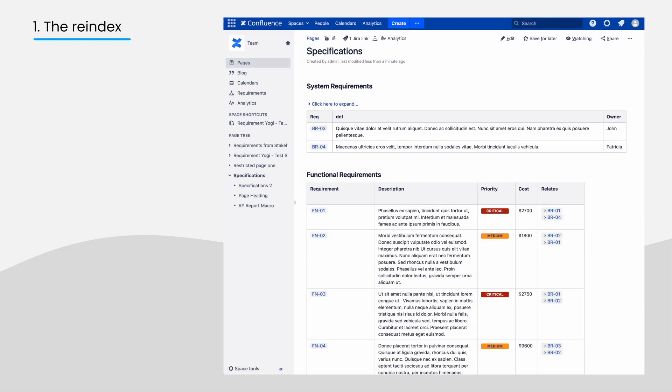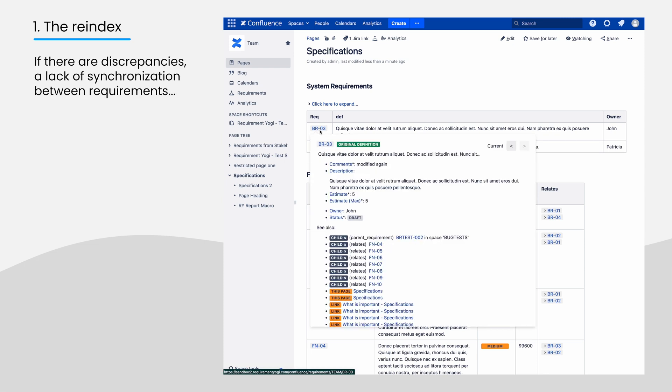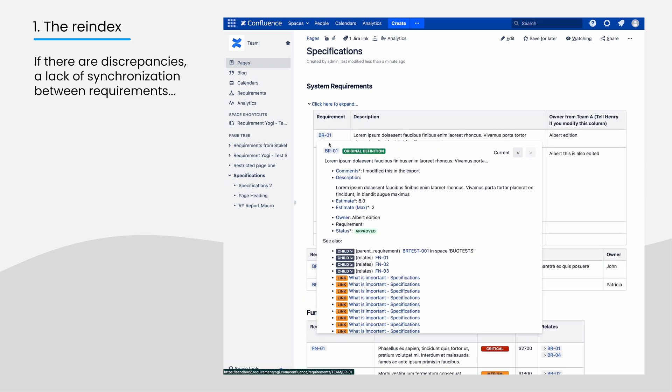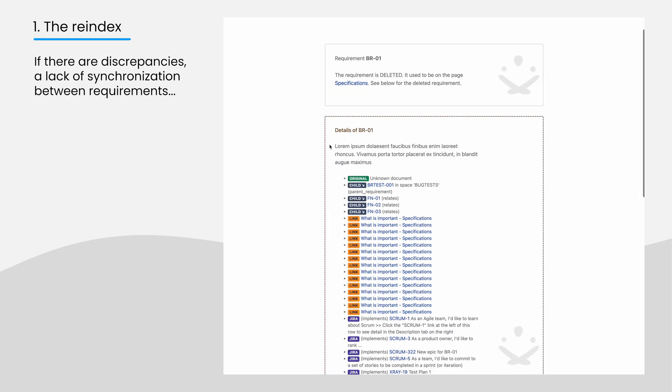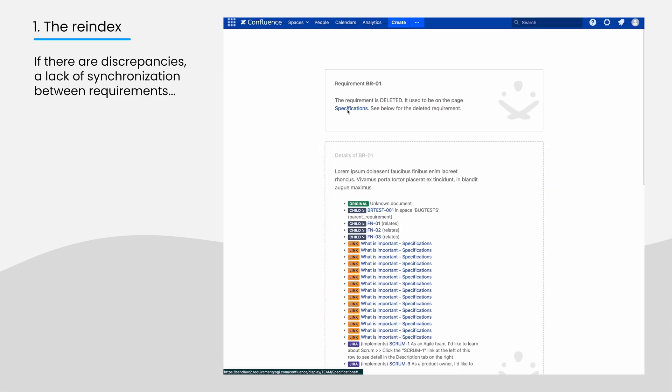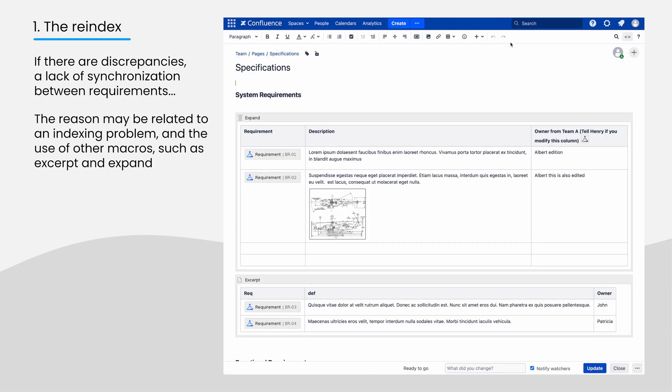Let's talk about the re-index. If you notice any discrepancy with requirements, a lack of synchronization between what you see and what is saved, or a wrong formatting, then this most probably happens because you are including a page in another using the excerpt macro or some complex plugin.